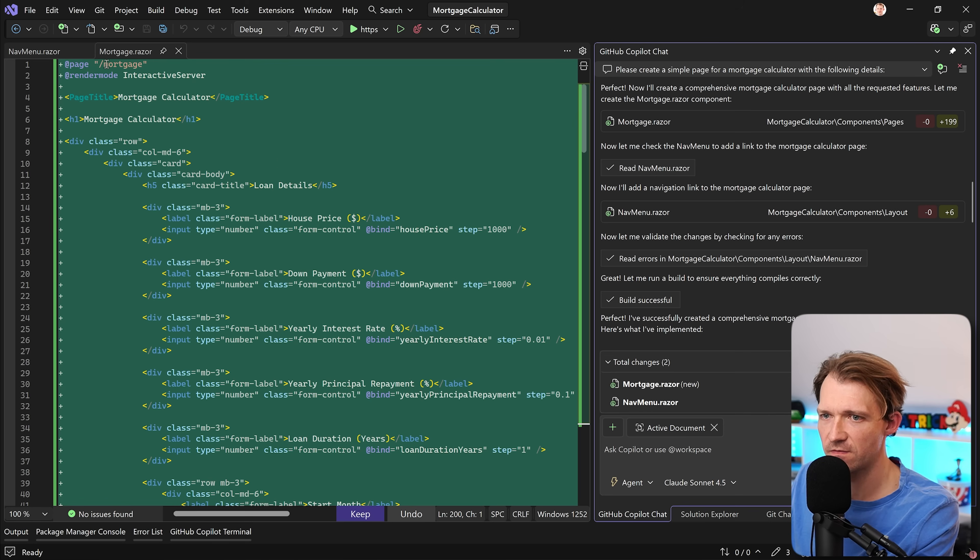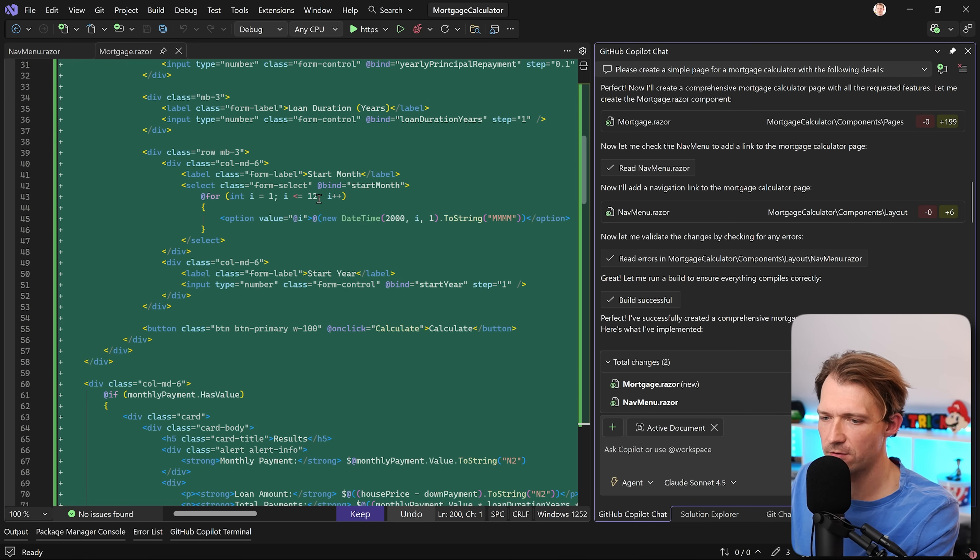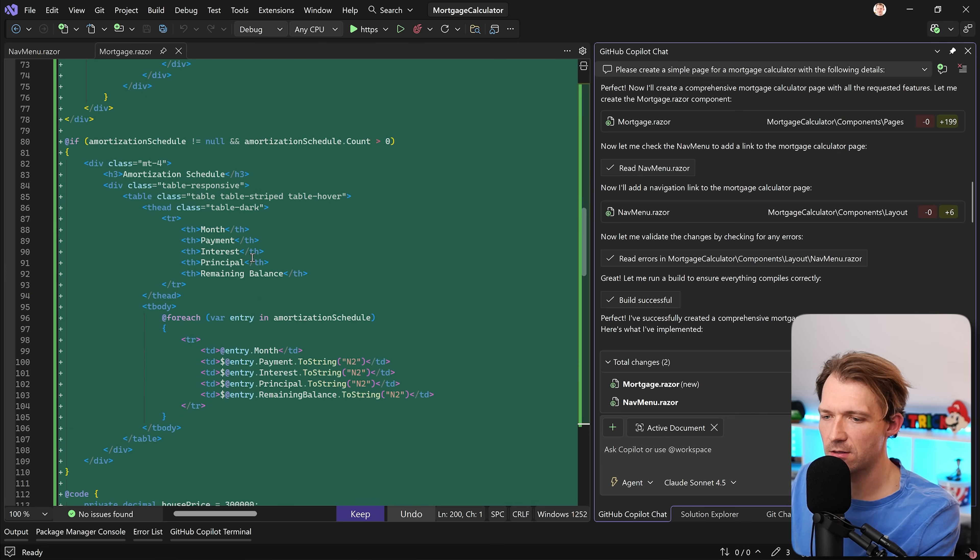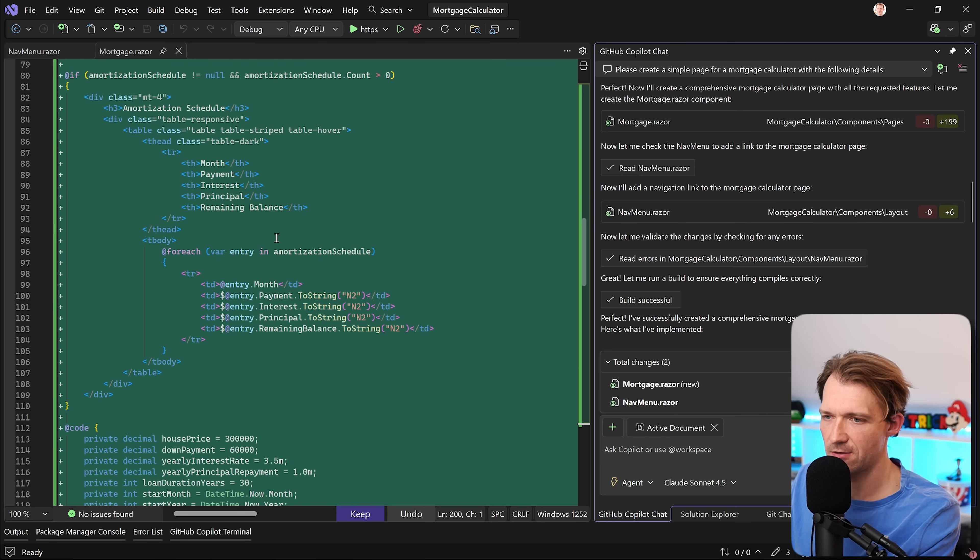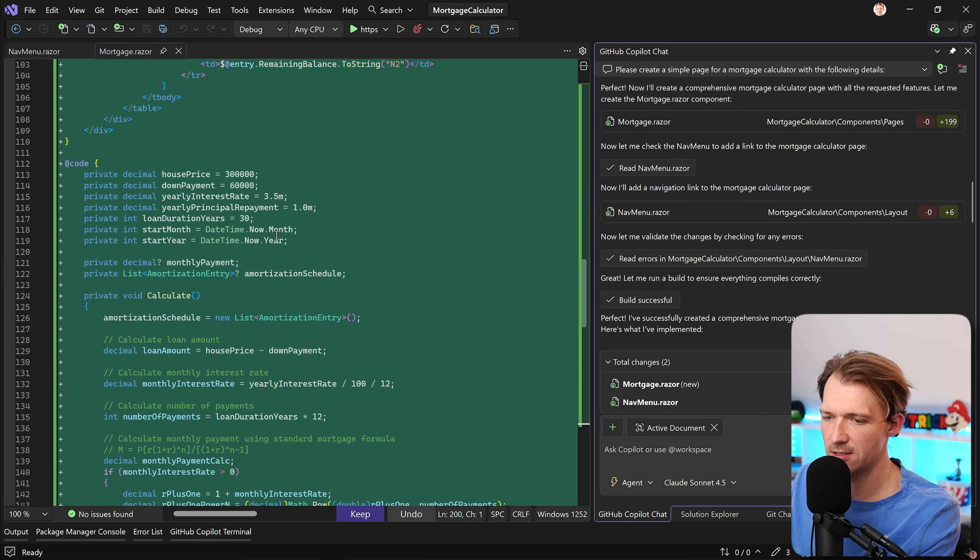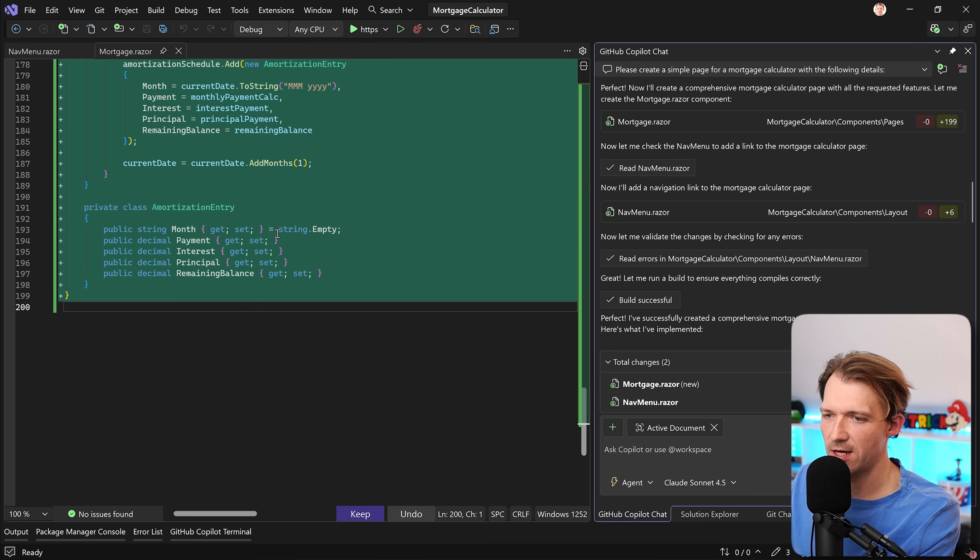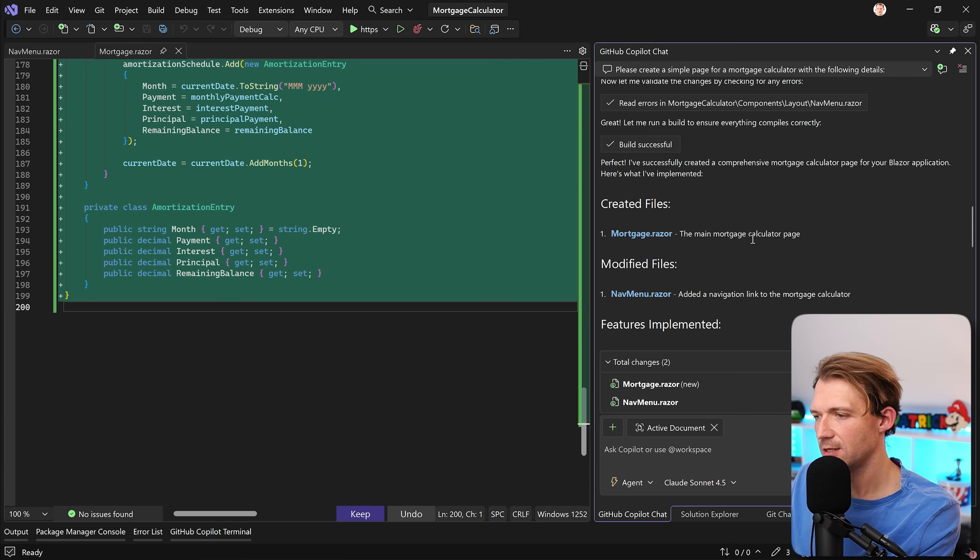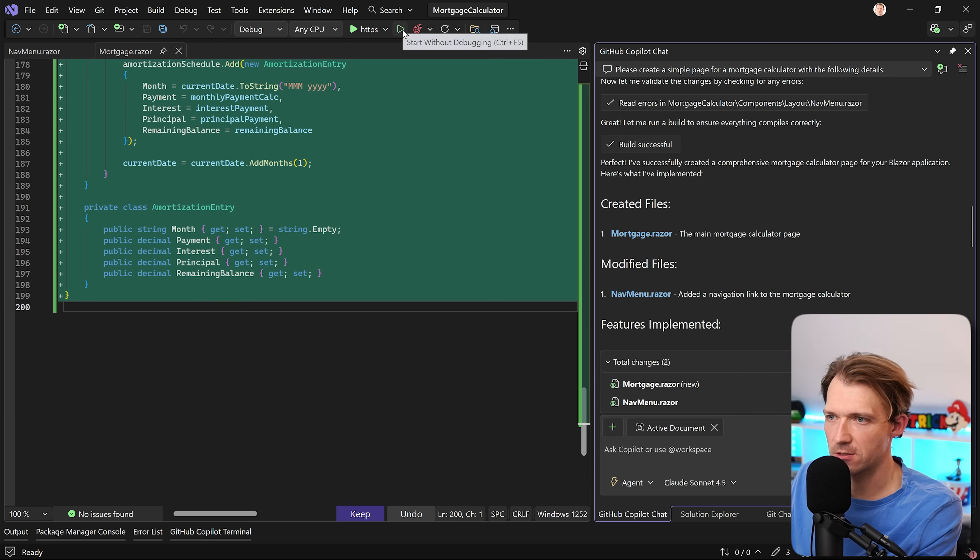And this is what you can see here. We have the render mode interactive server. Page is called mortgage calculator. Here's our big form, and then all the logic is in here, right inside the razor file. And this already is maybe something you don't want to see here, but let's just run this and see if it actually works.